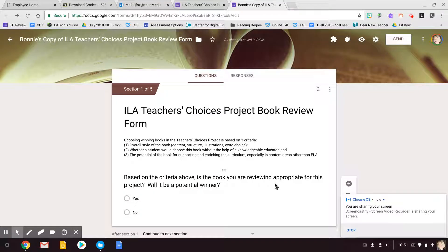Okay Bonnie, I'm making you this video because there are some things that I could not do when I was trying to make a copy of this review form for you, but I did make a copy.